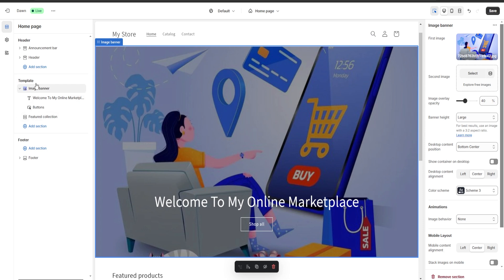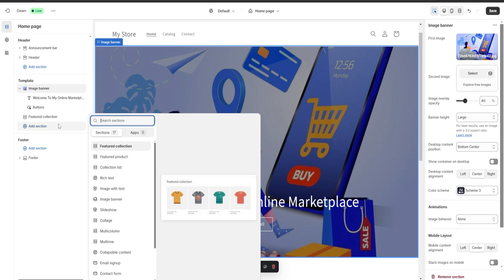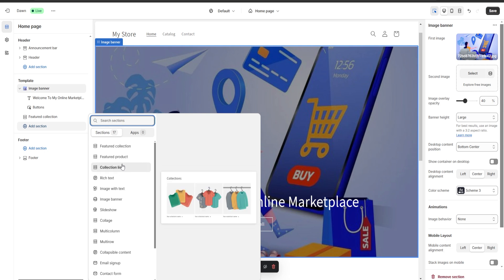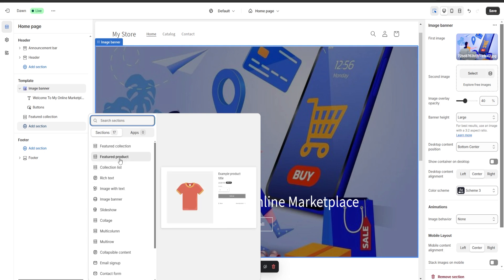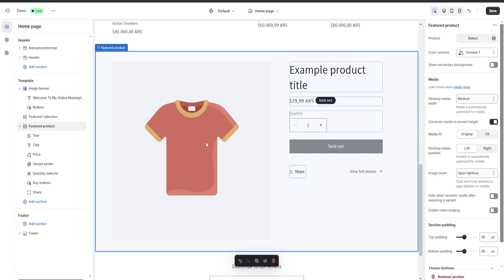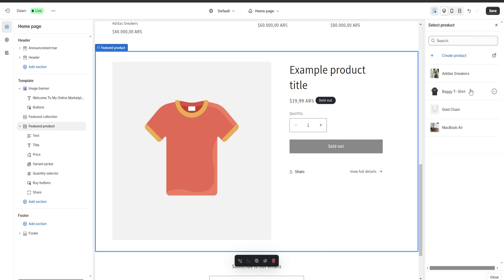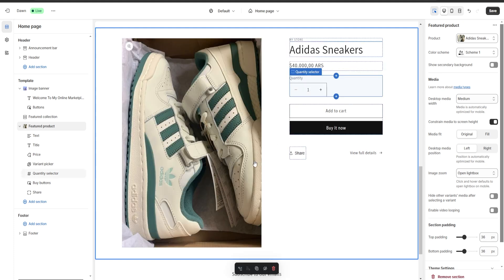Now let's say we want to add a new section to our website. We go to the left where it says template, click on add section, and here we have a lot of different options — featured collection, featured product, collections list, etc. I'm going to choose featured product and a new section will appear at the bottom. We'll click on it and on the top right select a product to be displayed. For example, I'll choose my Adidas sneakers and as you can see they are going to be displayed right here.